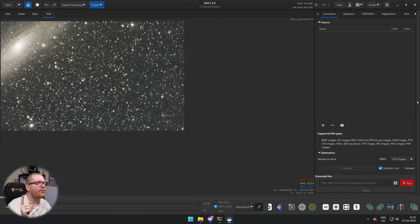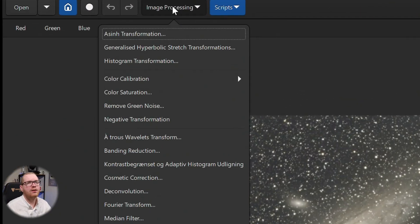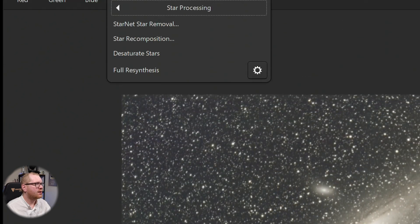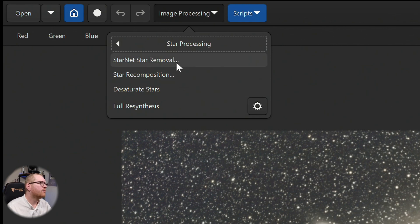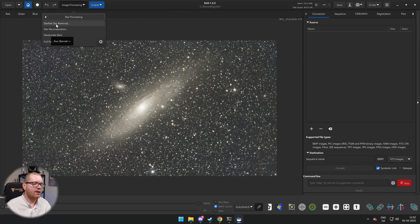If you have elongated stars in your pictures, I'm going to show you how to fix that in Siril. What we're going to be doing today is working with the star processing menu. Before you start, there are a few things you need to do to get the StarNet star removal plugin up and running.